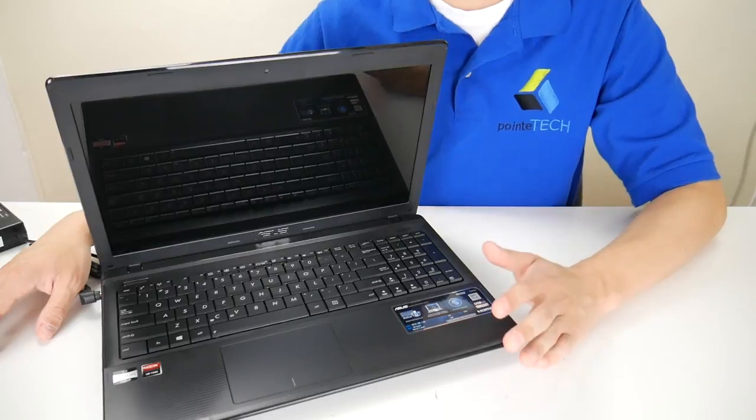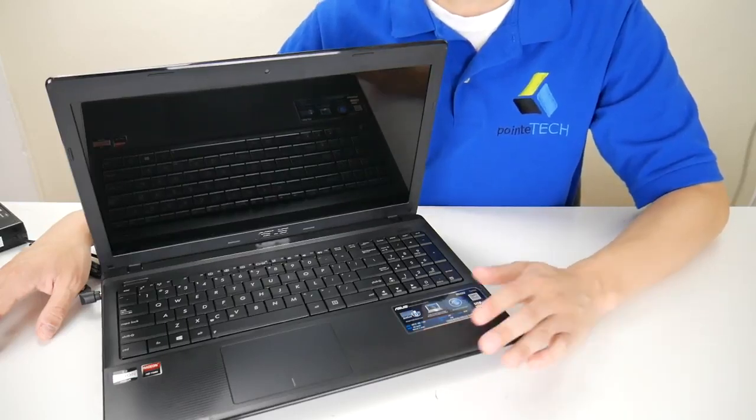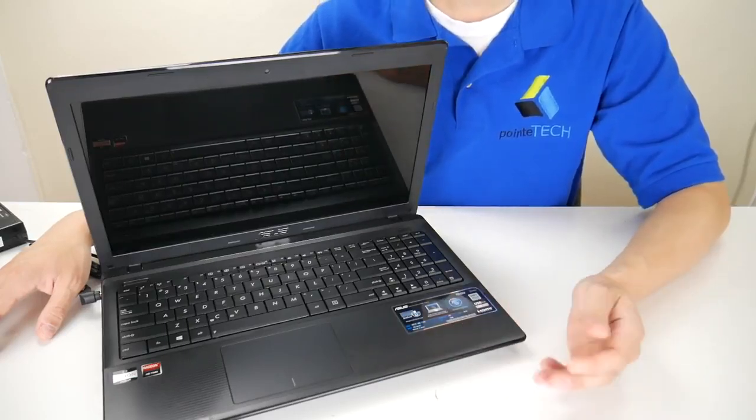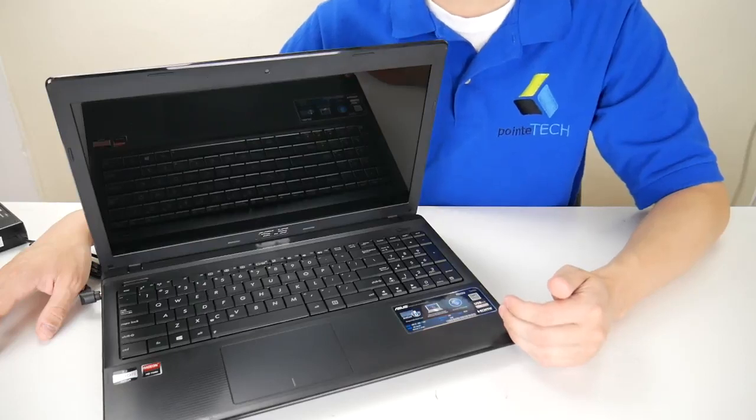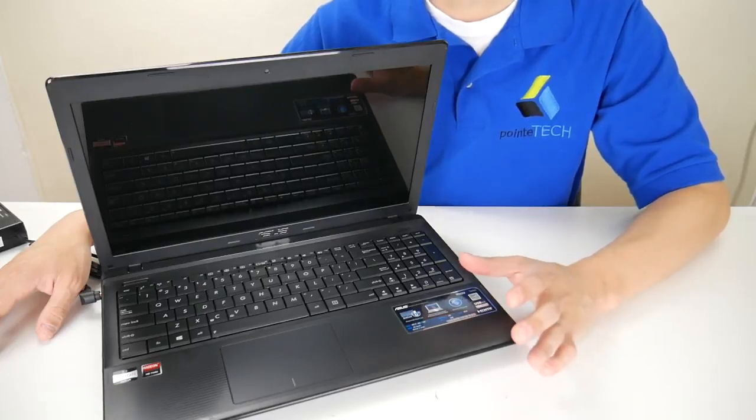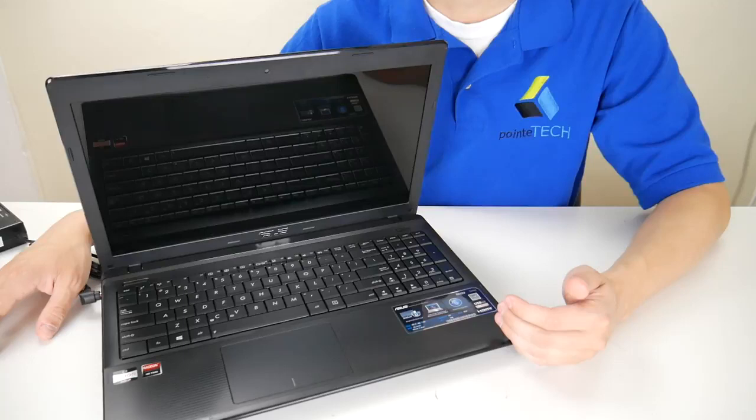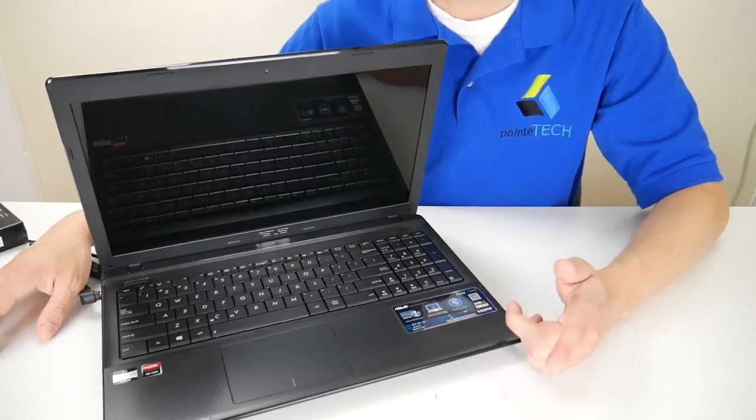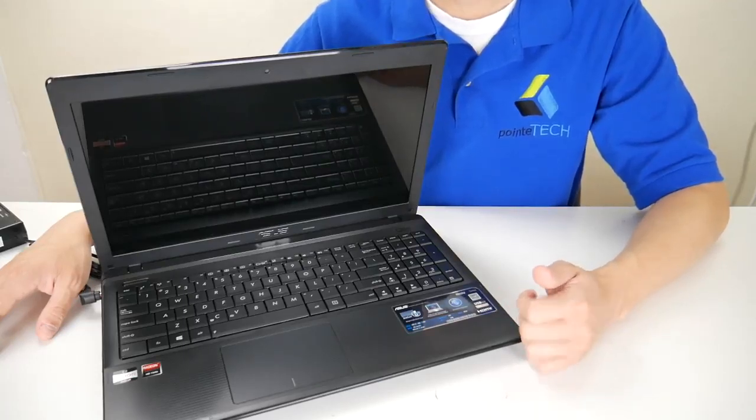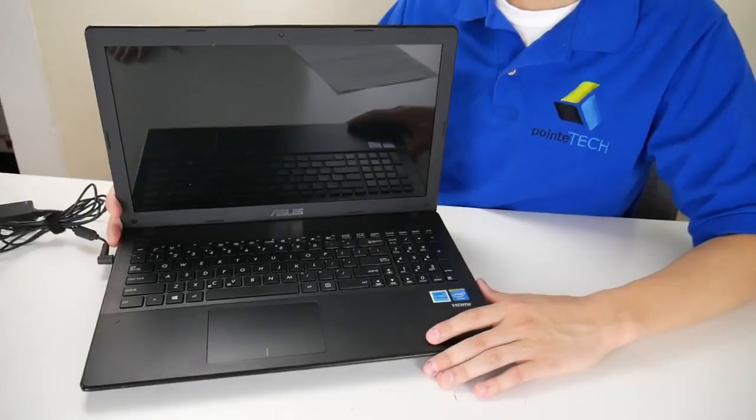But first thing you want to check, assuming it's not overheating, you want to check a setting in your BIOS system. You want to check your date and time setting, make sure that's correct, because that can cause errors like this. So first thing we're going to do is show you how to check that date and time setting in BIOS.